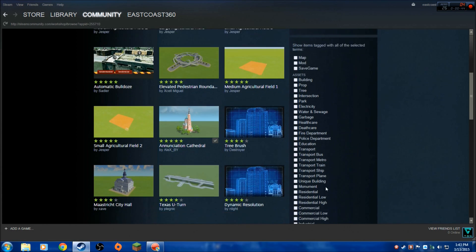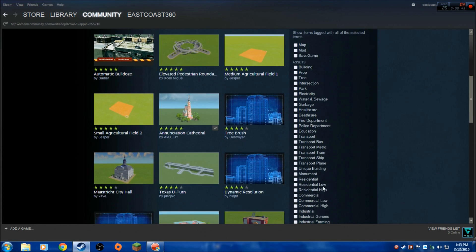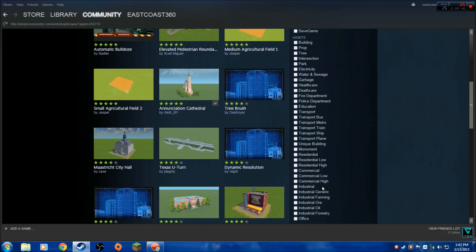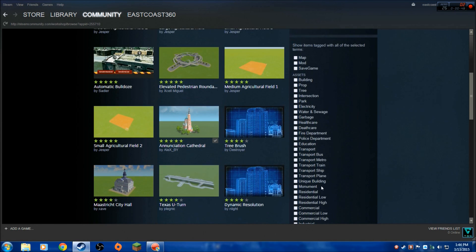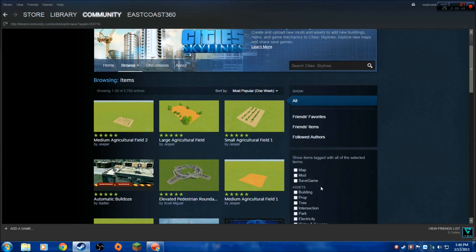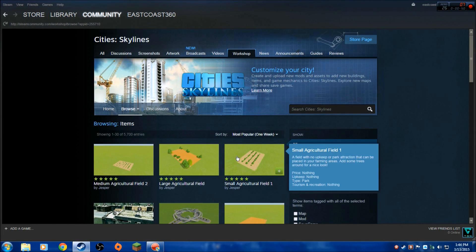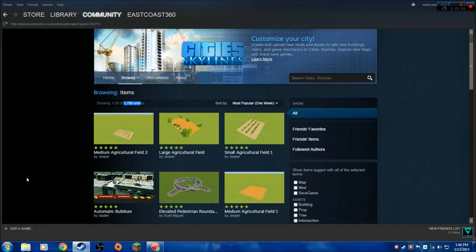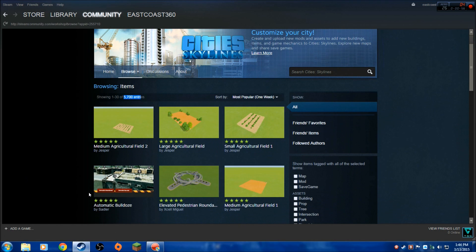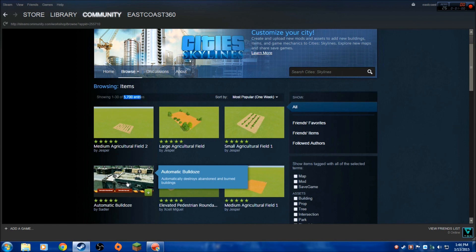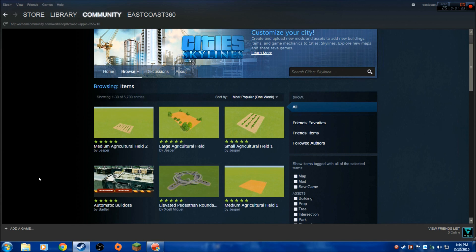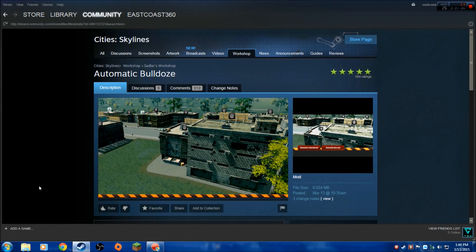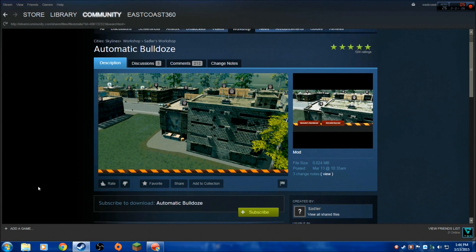Buildings, whether it be maps, there's a lot of custom maps. Right now this game is less than a week old and there's already over 5,000 mods. There's 5,700 entries here in the workshop. So you click on the one that you want. I'm going to pick the Automatic Bulldozer tool because buildings need to be bulldozed a lot it seems in this game, and this mod does it automatically for you.